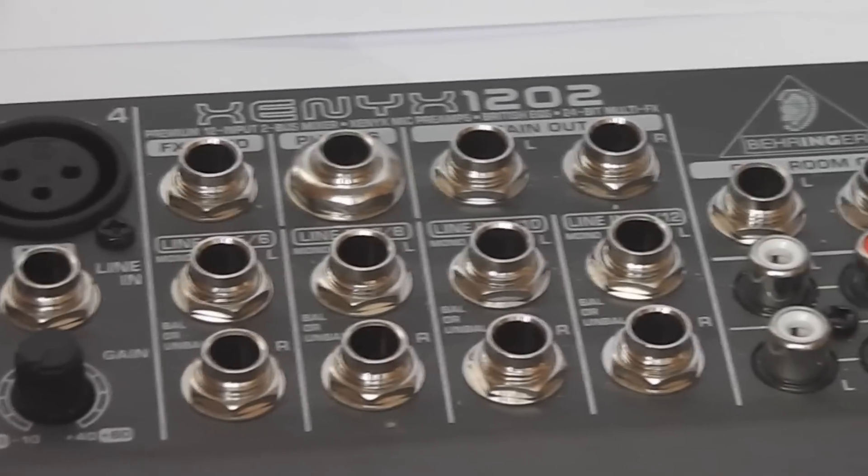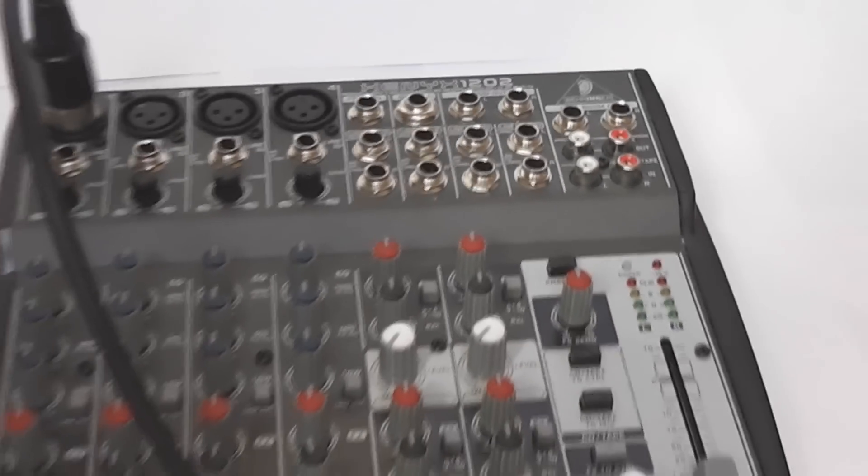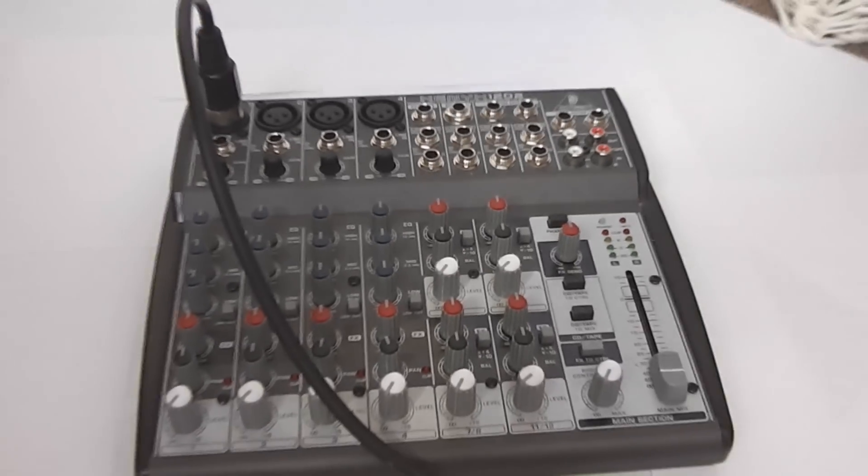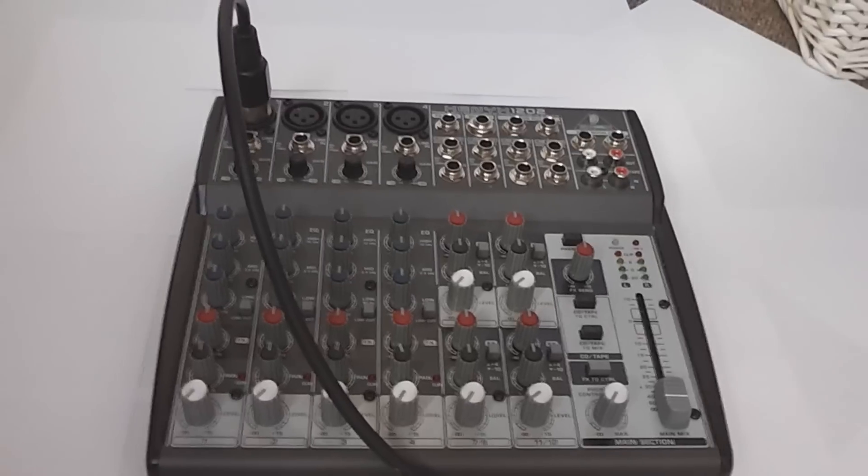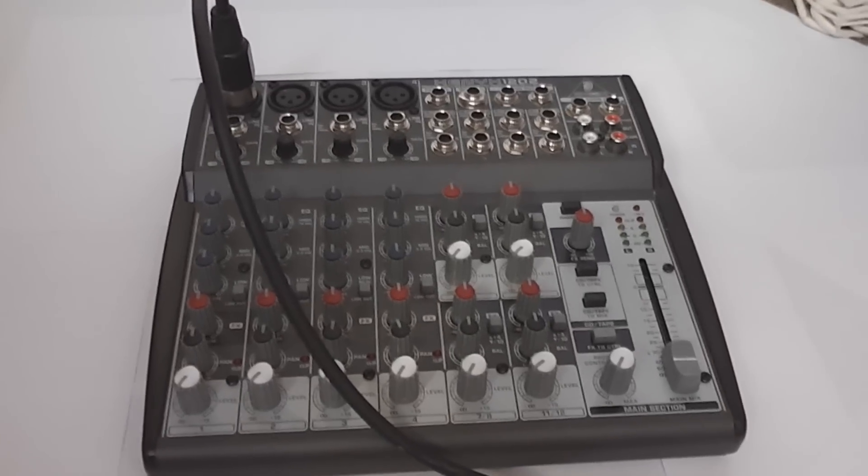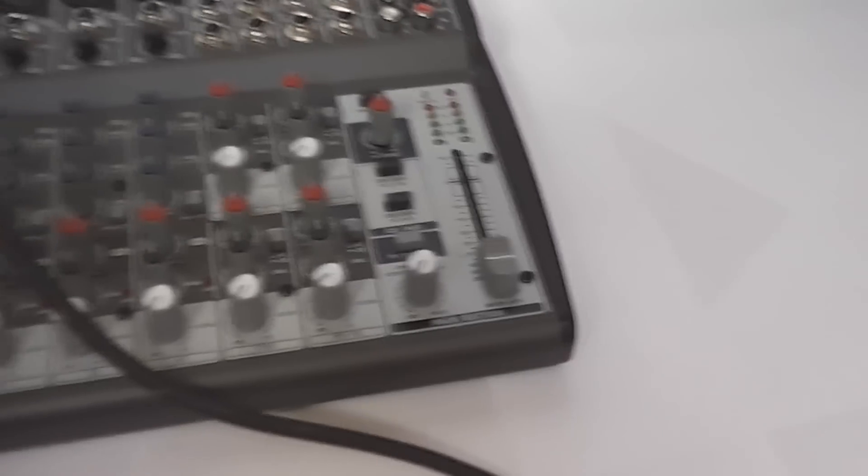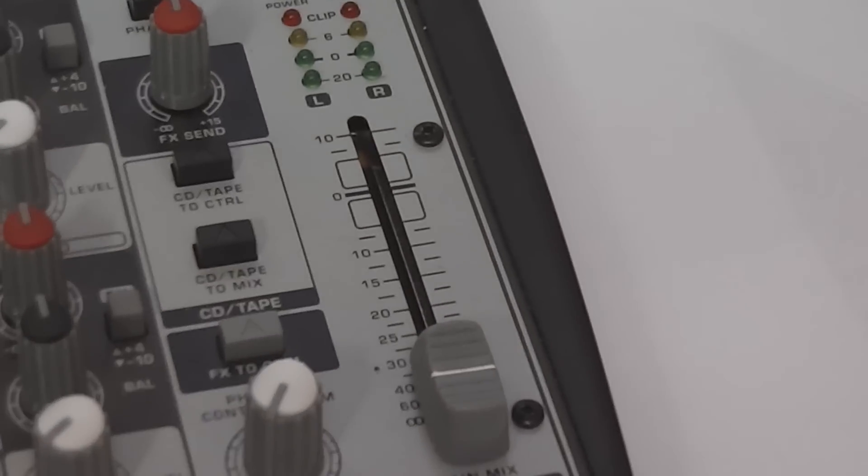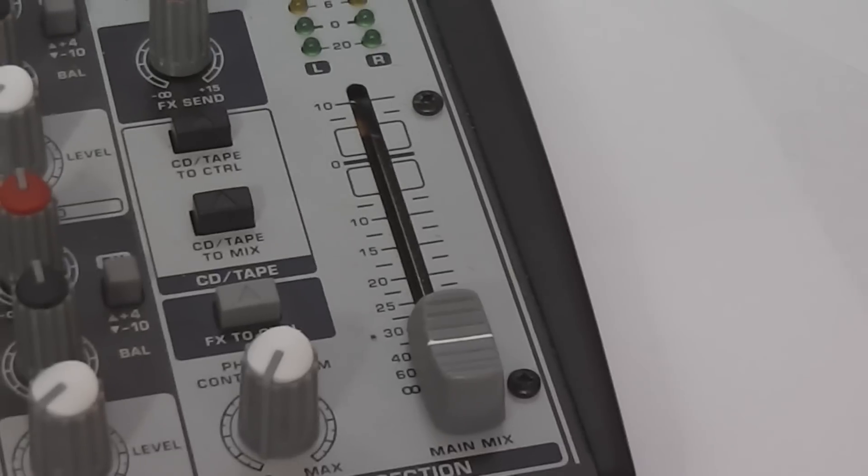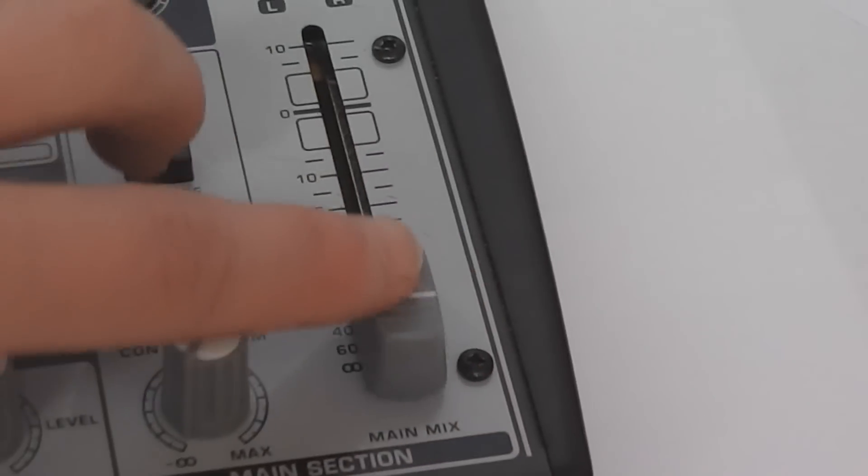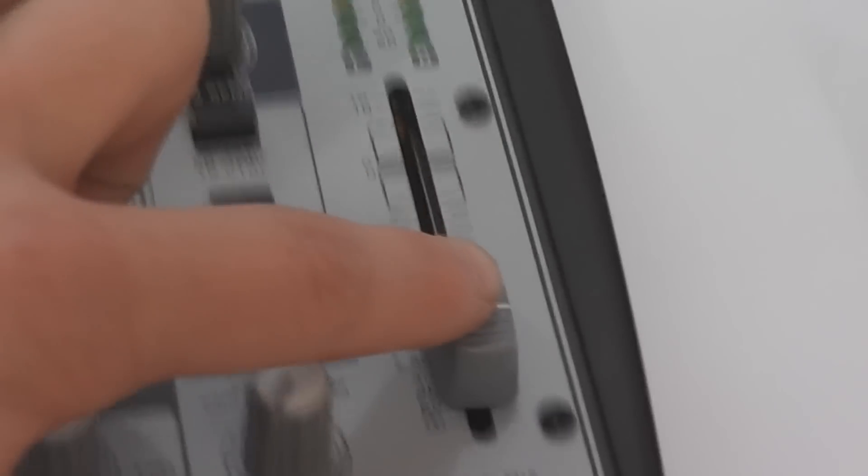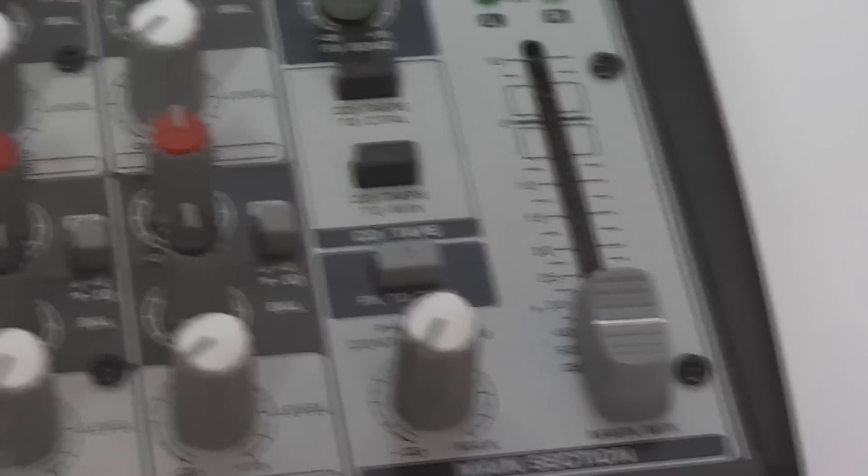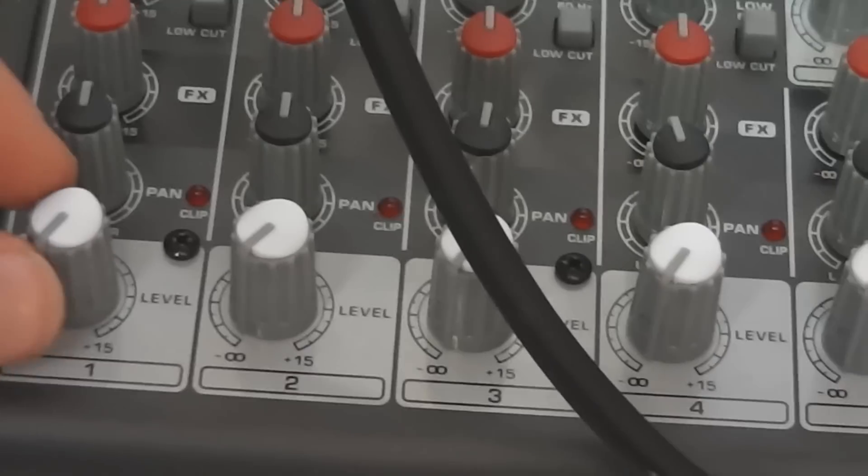And you also have quarter inch, which go in there, which are left and right stereo inputs, which you can put mono by just putting the left one in, but I wouldn't recommend it. And then also, finally, we have the main mix fader, which is very nice and smooth. And I would have preferred it if the actual mixer had individual ones for each channel. But it's just not, simply not high-end enough.